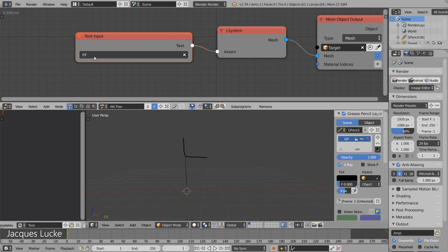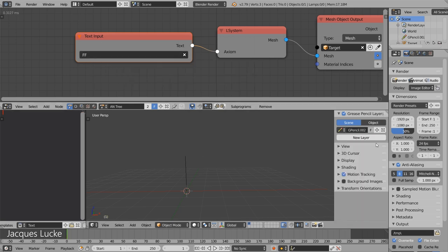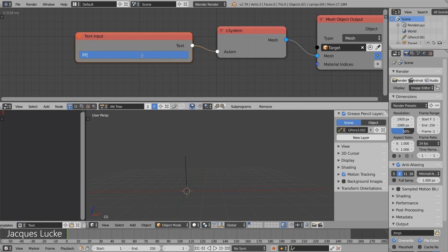And that is fairly easy to do as well by just starting with a square bracket. A square bracket basically makes a copy of the current turtle and now inside the pair of brackets we control another turtle.